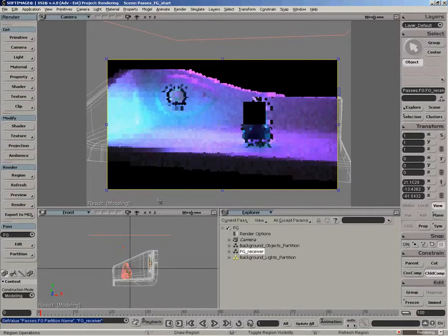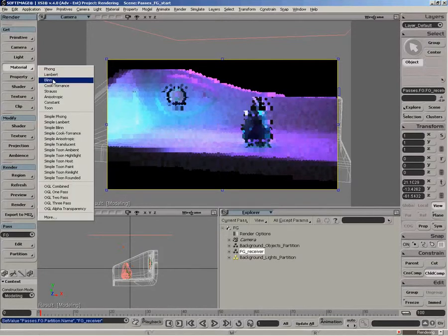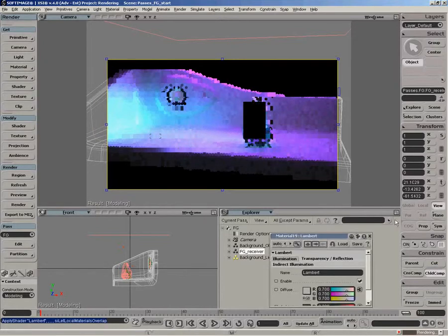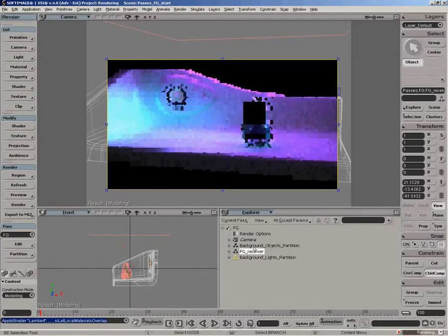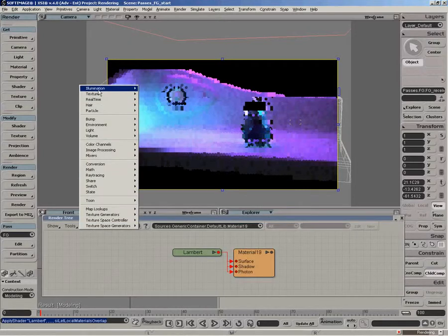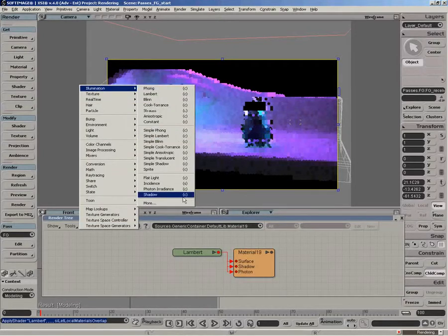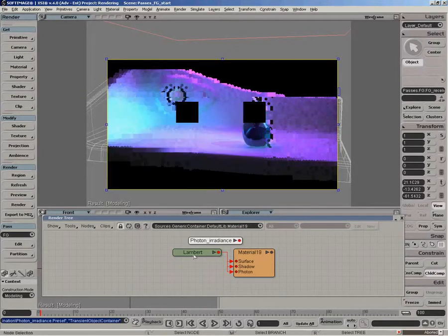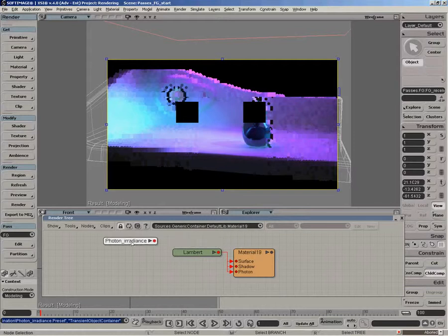And what we want to do is apply the photon irradiance shader to that as well. So I'm just going to apply a phong material initially. And then in render tree, I can quickly add the photon irradiance shader.